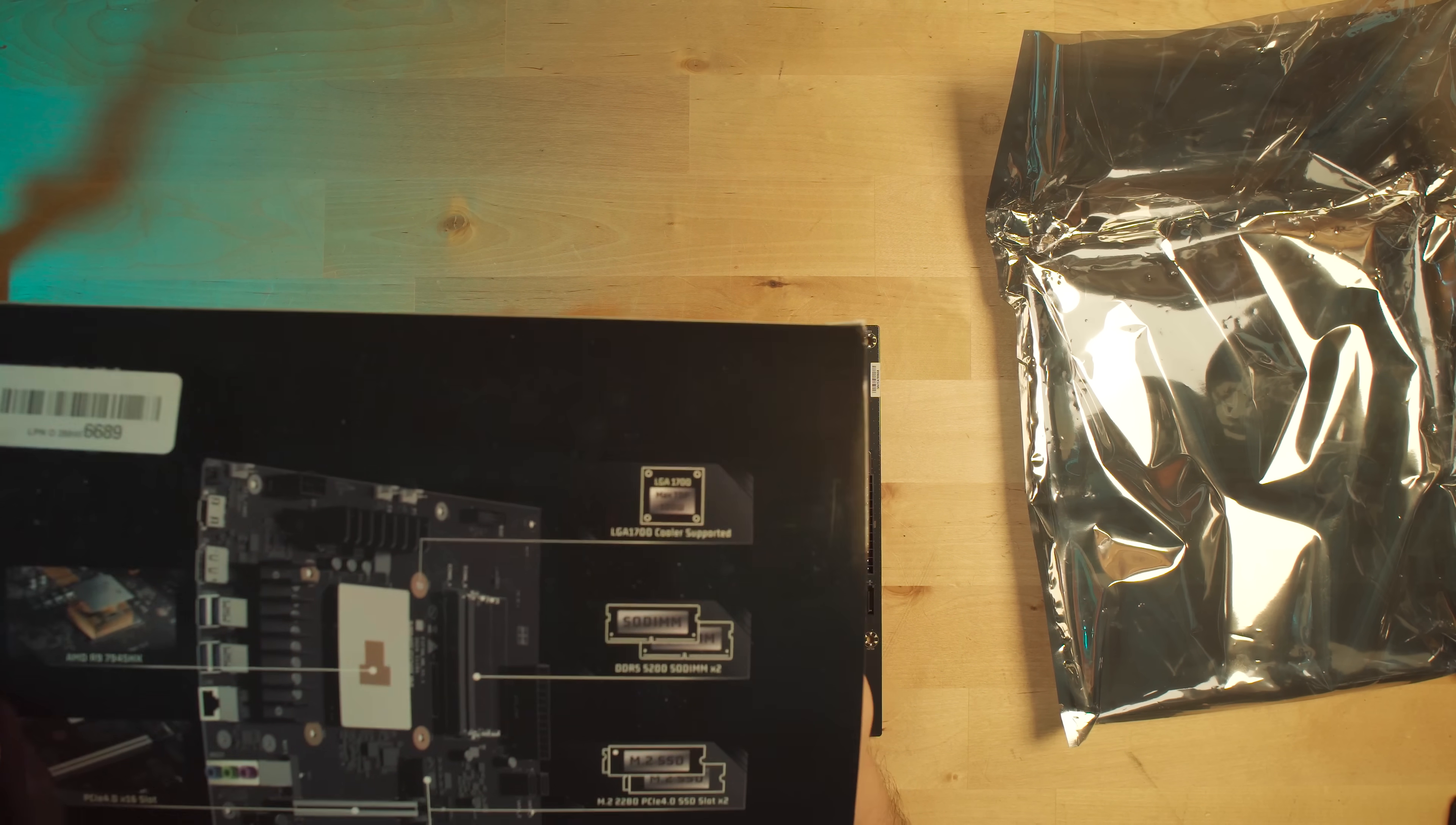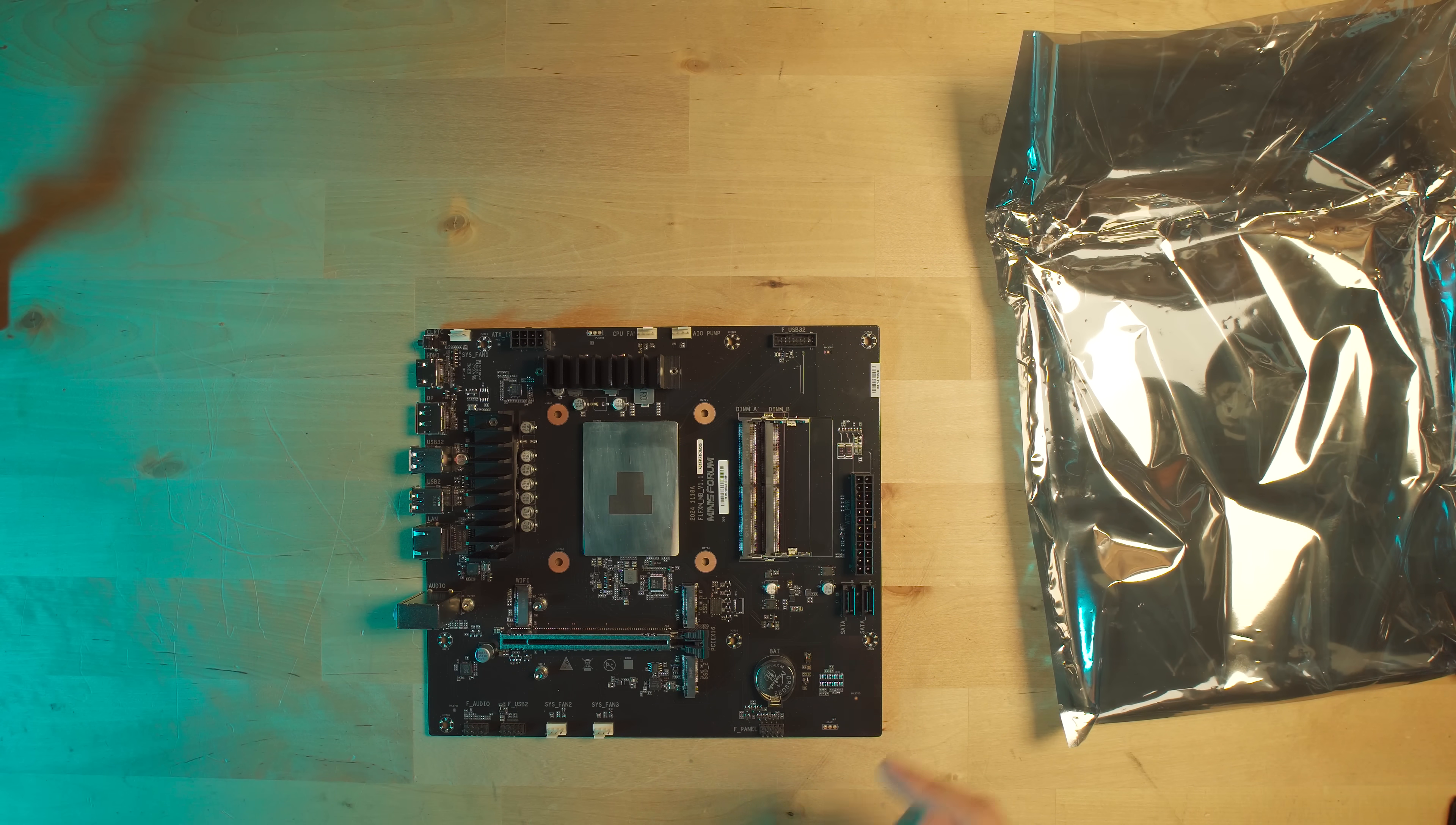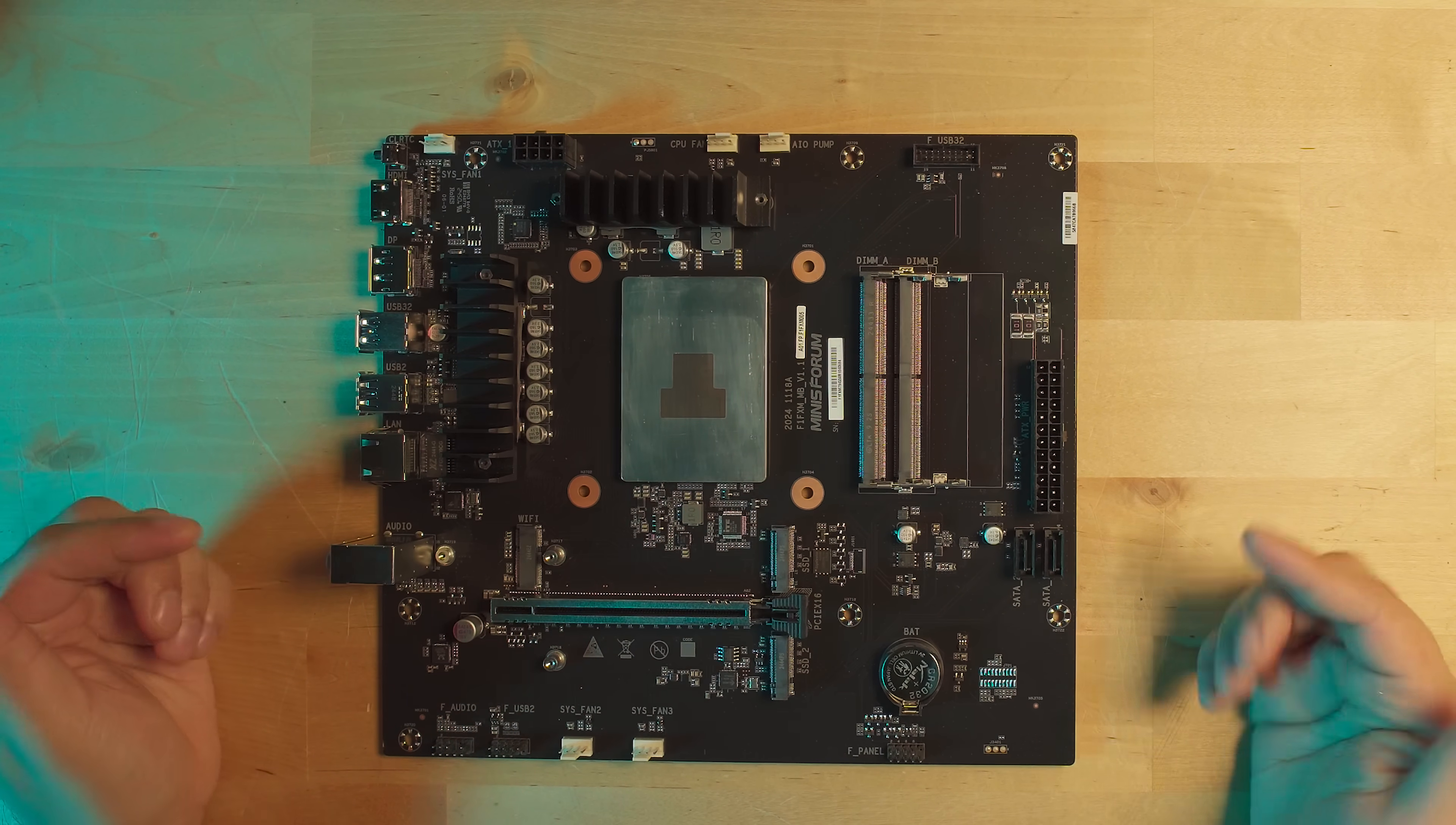And another key thing is the fact that it uses an LGA 1700 cooler. So even though it's an AMD system, it's using the Intel cooling mount. And I'm personally not a fan of that because I have a ton of AMD coolers, but I don't have any spare Intel ones. But another configuration difference here is the fact that we have much more limited expandability. We do have a 16X PCIe Gen 4 connector, and around it, we have two M.2 slots.